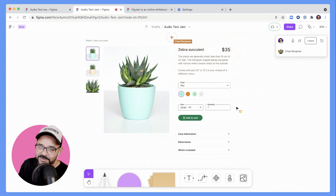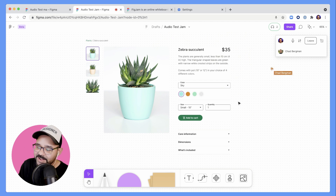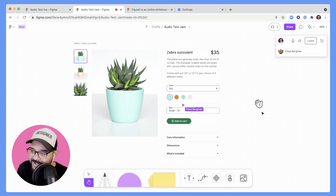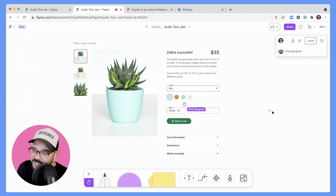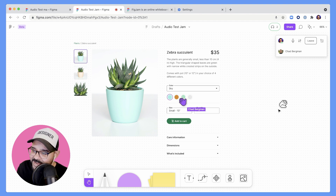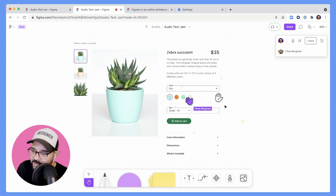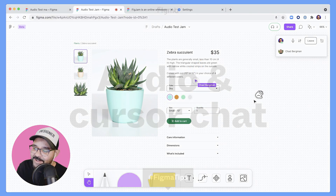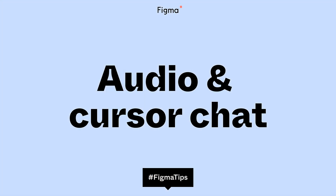Thank you, Chad. I really appreciate you for joining me on this audio chat and we're going to give each other a high five. I'm going to press and hold the H key and that's going to bring up my little hand. Chad, let's go for it. High five! And that's how we celebrate here at Figma. Thank you.